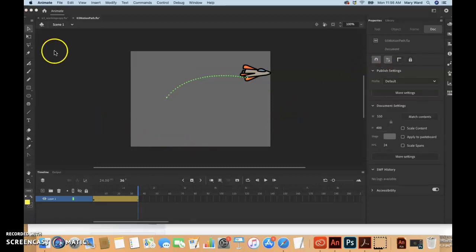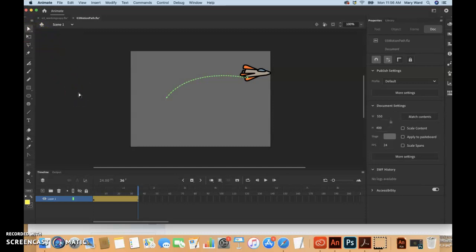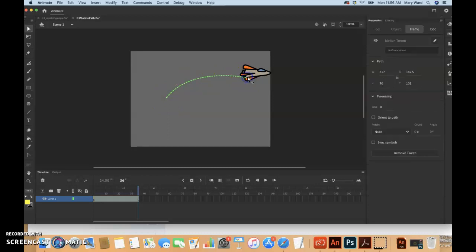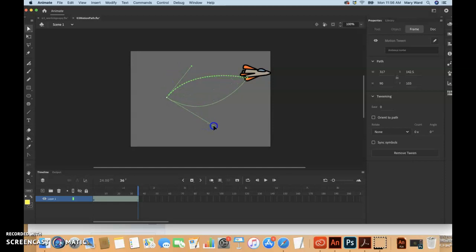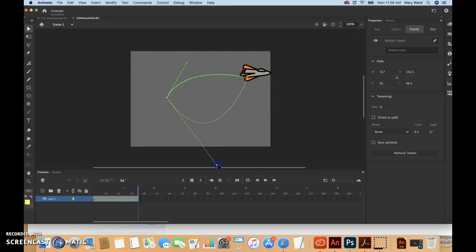We're going to select the sub-selection tool which is beneath the selection tool in the tools palette, the white arrow tool. Drag the handles at either end of the path. You can grab these handles and change the curvature with the sub-selection tool once you've used the convert anchor point tool.